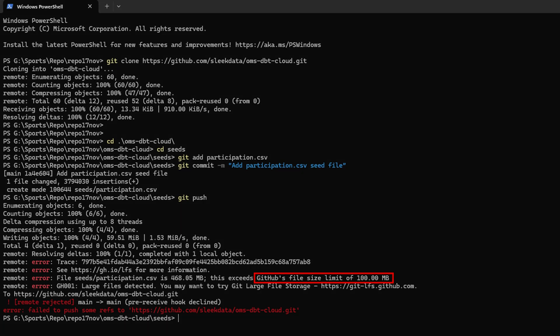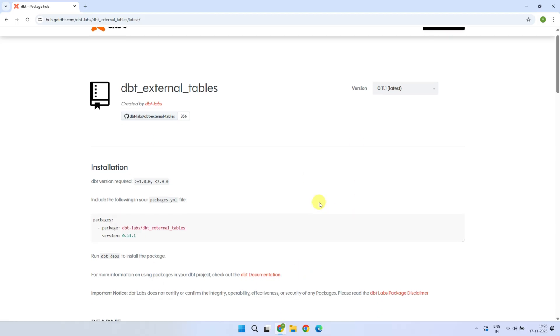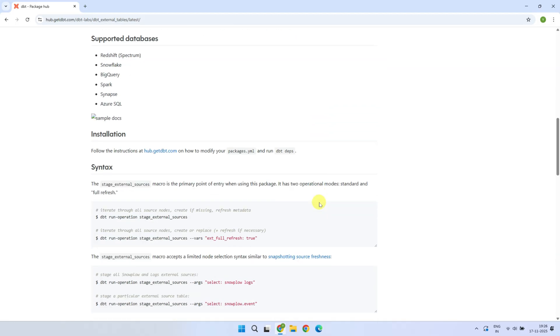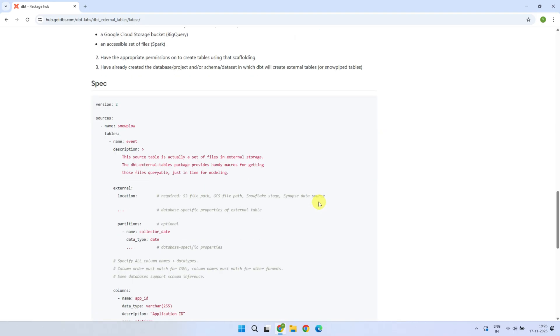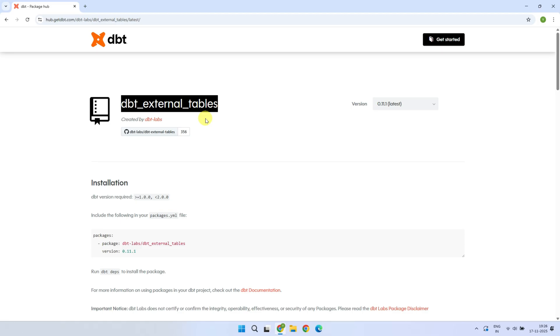But thankfully, dbt provides a much more efficient approach to bring external data into your warehouse. And it's something many people still don't take full advantage of. It's a package called dbt external tables.